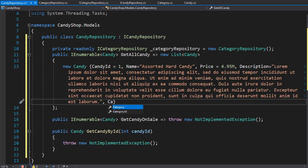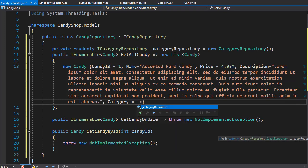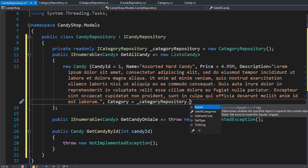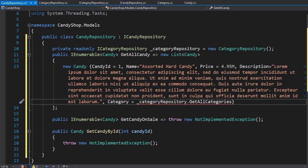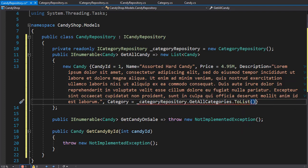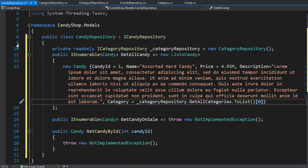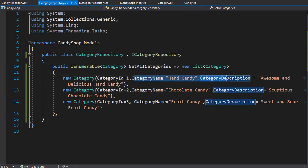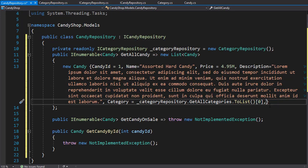Now in our properties for the candy we can add the category for this particular candy. The Category property — as you can see — is already available in IntelliSense, and we will simply call the GetAllCategories method via our underscore CategoryRepository. We want it as a list, so I'll convert it to a list. We don't want all categories — we just want one category for this particular candy, so this one is the hard candy at index zero from the list.